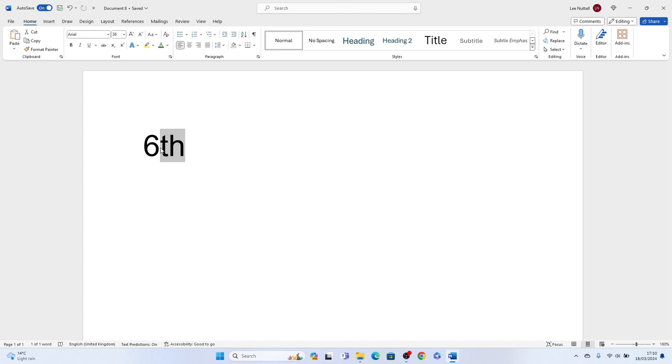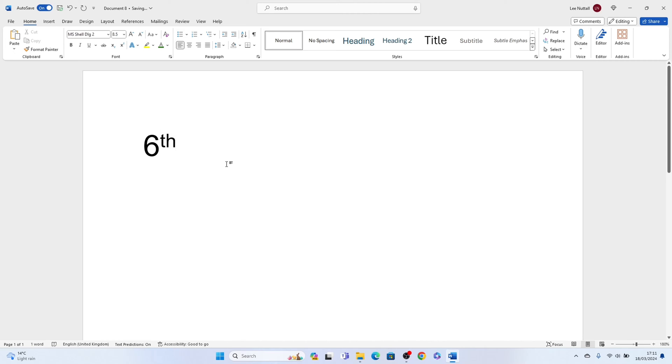You'll see this little X with the small 2 above it. This is called the superscript and all you want to do is press that and this will put the TH at the top like that.